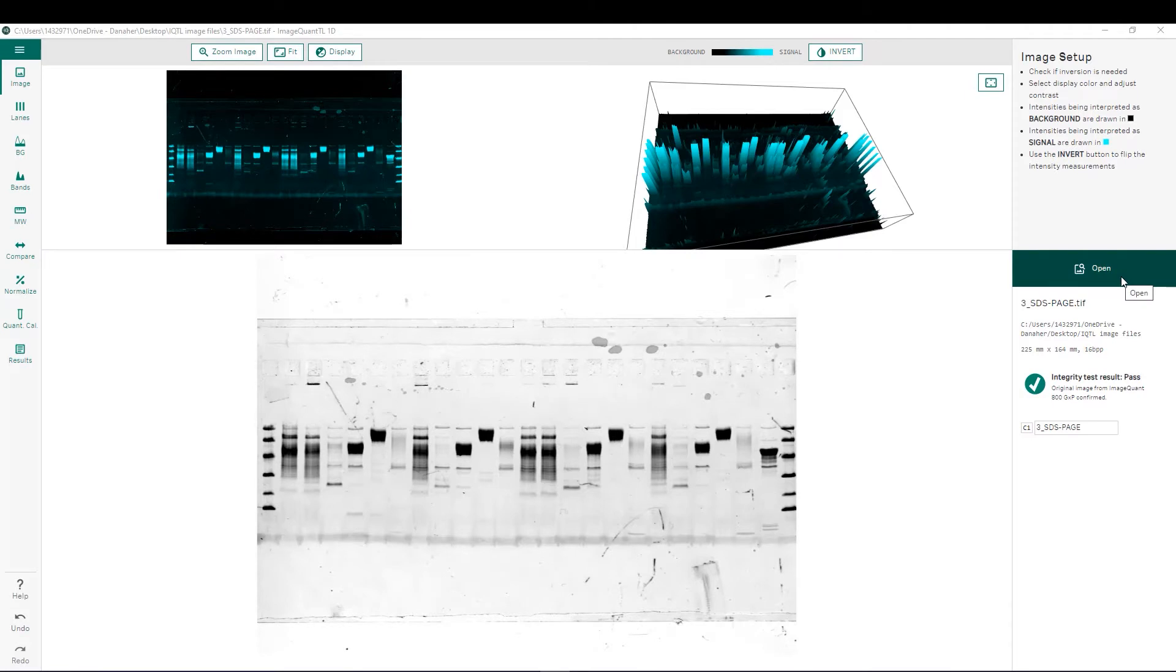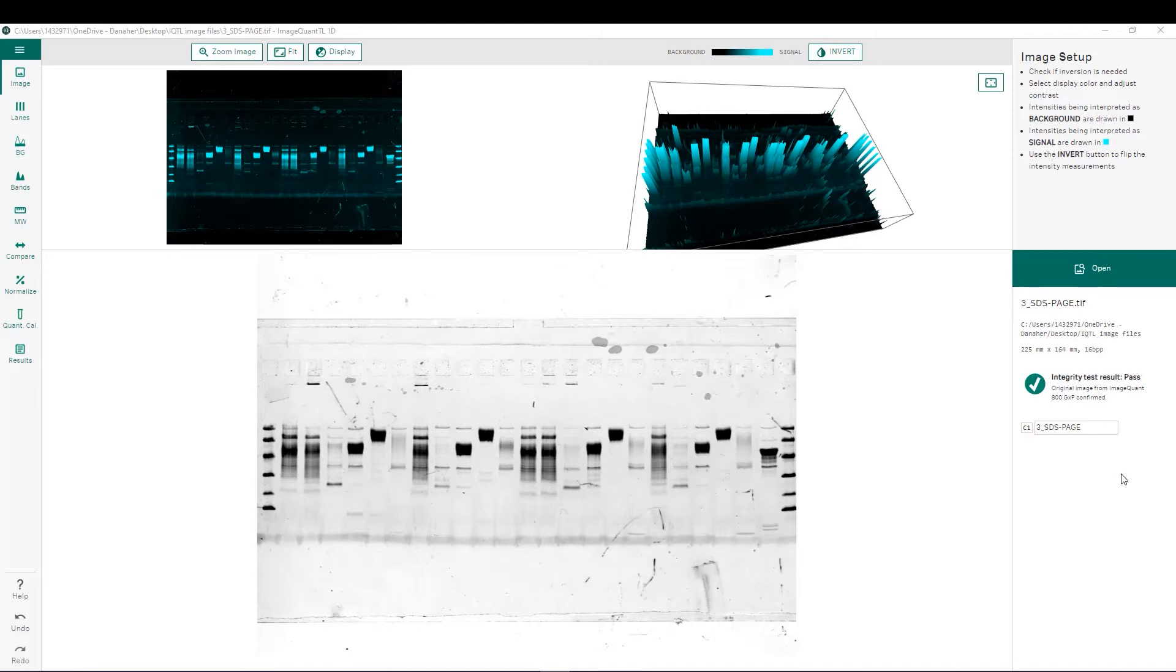We can see that this image was generated on an IQ800 GXP instrument which is used in a lab that requires 21 CFR Part 11 compliance. The ImageQuadTL version 10 software performs an integrity test and confirms the image was collected on an IQ800 GXP and that the image has not been manipulated.